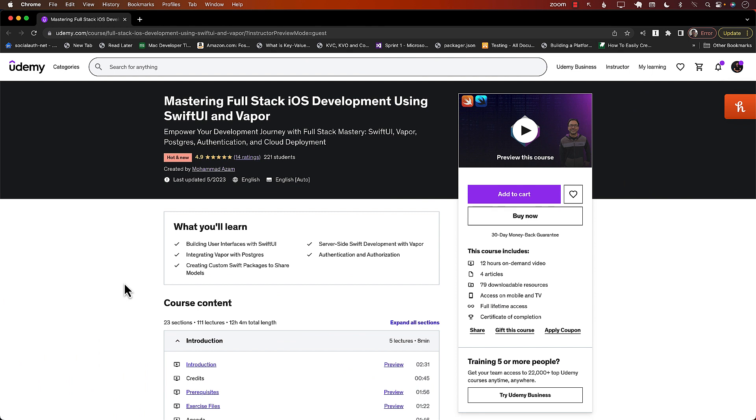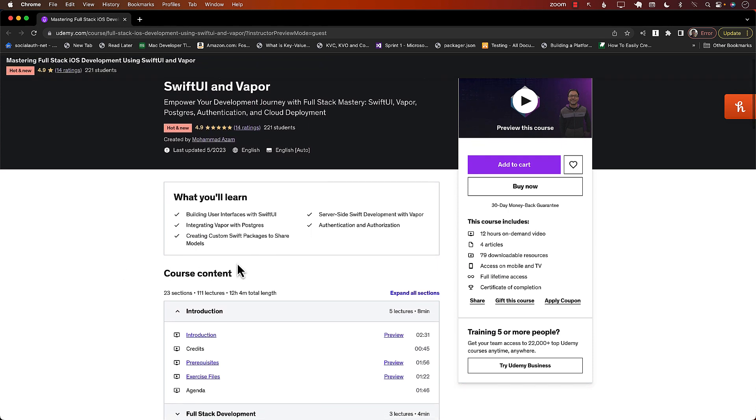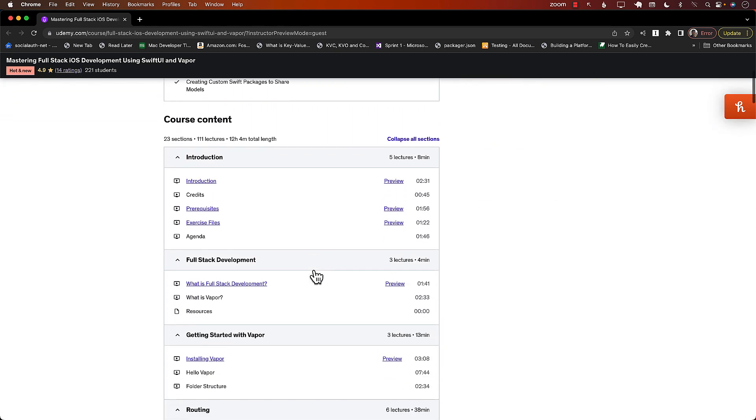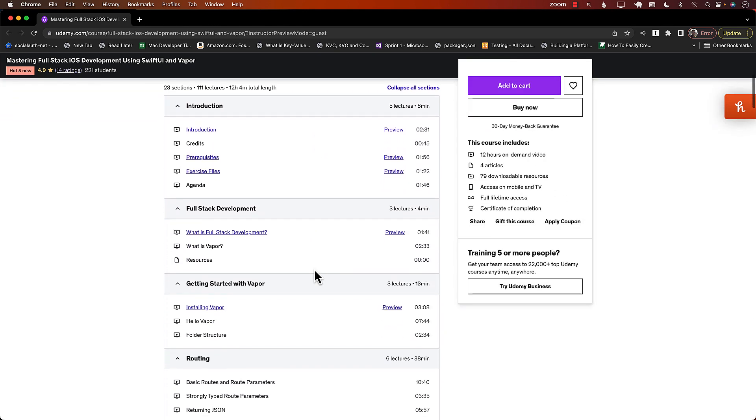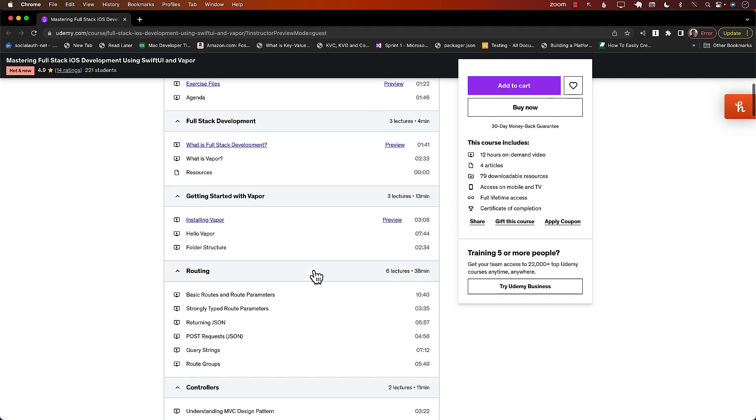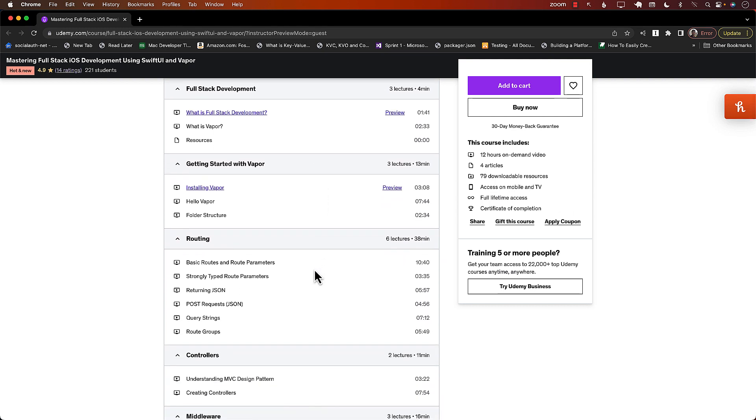This video is brought to you by my latest course, Mastering Full-Stack iOS Development Using SwiftUI in Vapor. This is a 12-hour course, which takes you on a journey of creating a full-stack application. This means that you are not only going to learn SwiftUI, which is the client side, but you're also going to be learning about the server side. You will create your own server using Vapor.